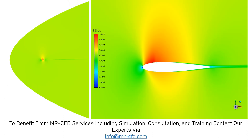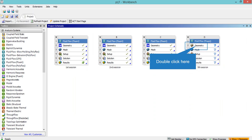In this project we will simulate the compressible flow over an airfoil in three dimensions. The first step is to click on a fluid flow block and then drag it into the blank space inside the Workplace software, and then double click on the geometry section.